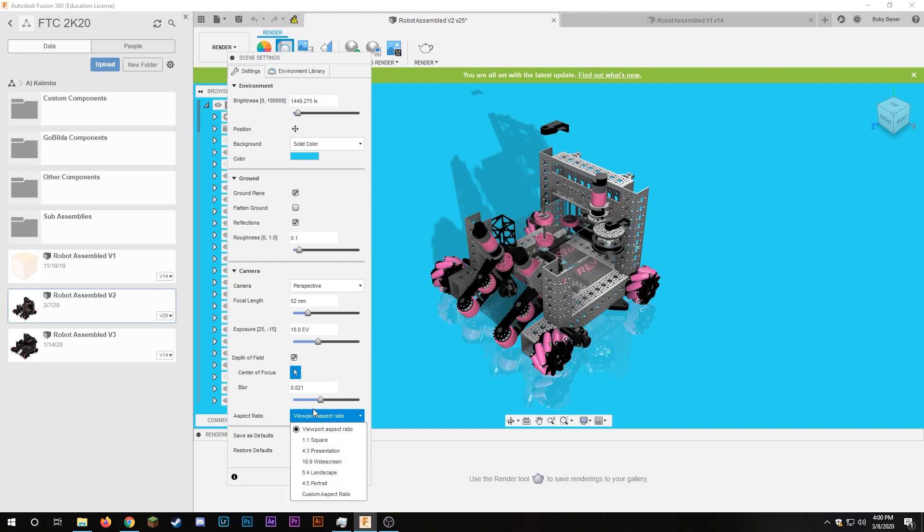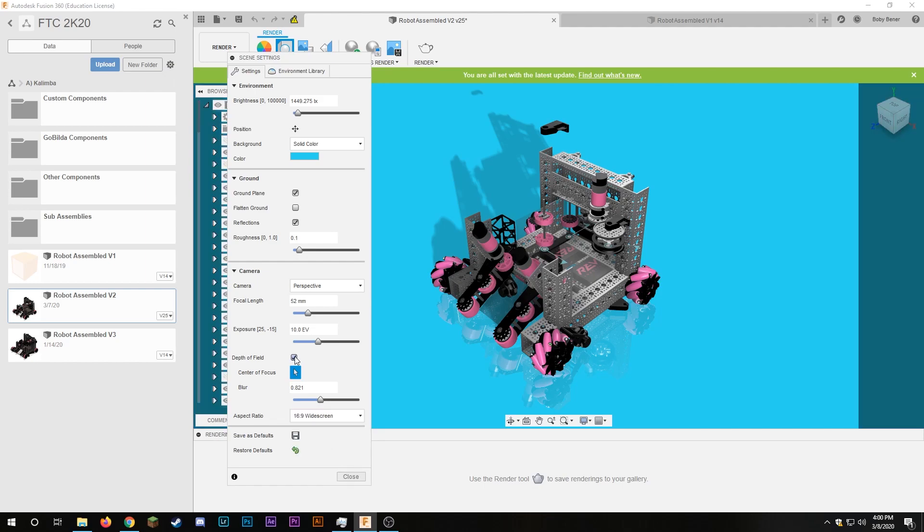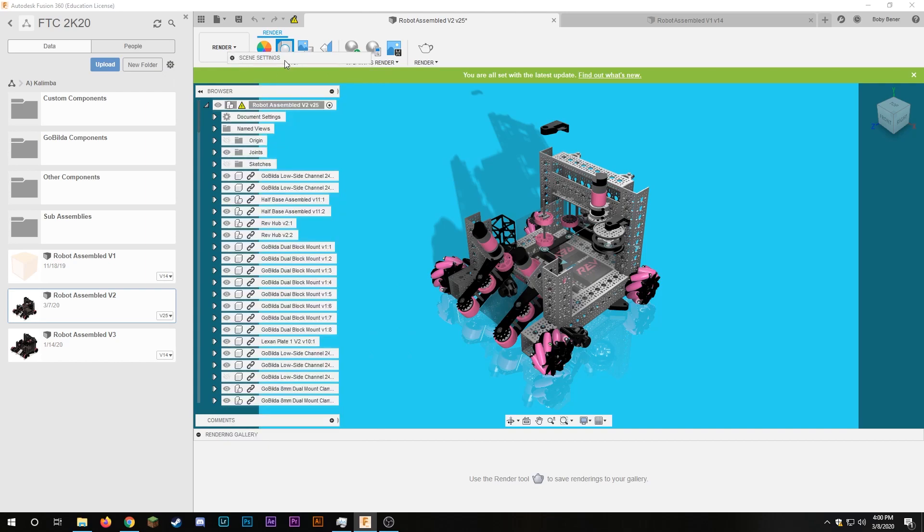And then at the bottom here I can select an aspect ratio and just to be traditional I'll go with 16 by 9 widescreen. And once you're done messing around with the scene settings you can go ahead and actually do the render.